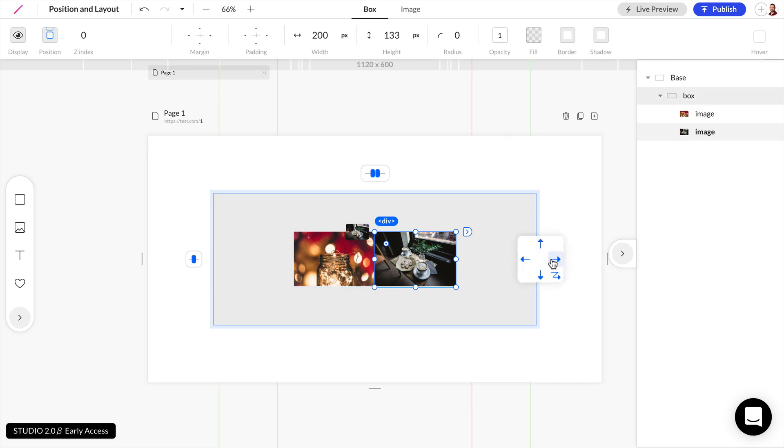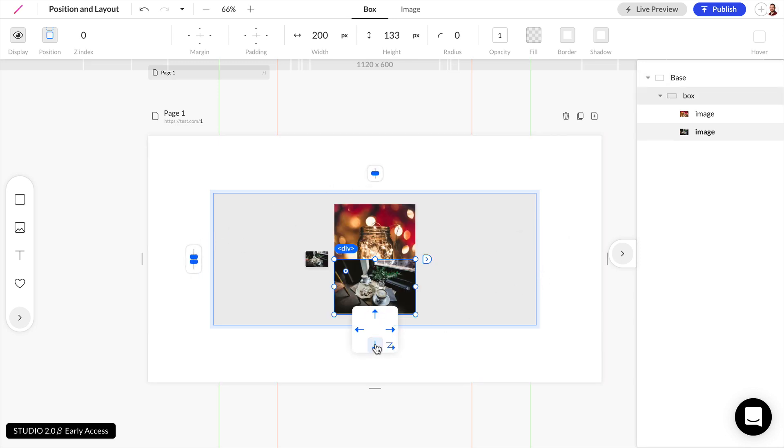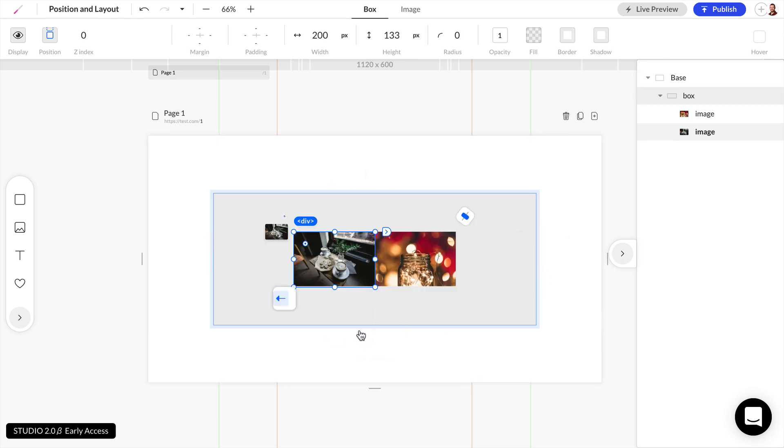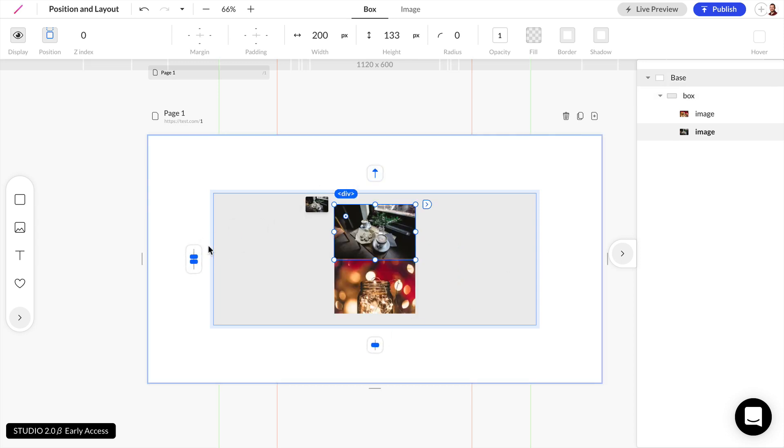And we can change that direction from top to bottom, from right to left, or bottom to top.